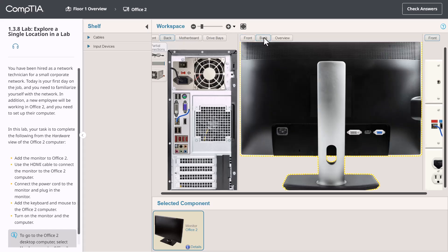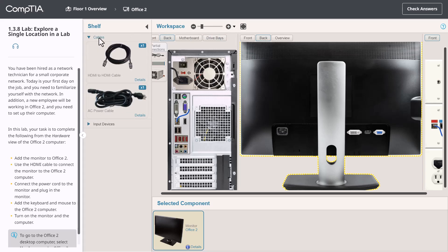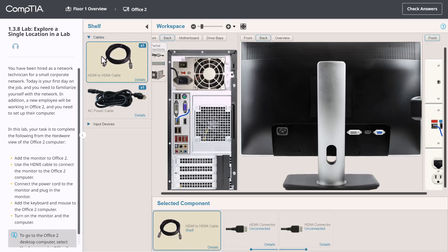I now need to use the appropriate cables, connect these two devices together and connect the monitor to the power outlet. Let's go over here to the shelf, expand the cables and let's connect the monitor to the computer system using a video cable. I can click on the video cable so that it appears down in the selected component area. And let's grab each connector and add it to the appropriate port on the back of the computer and monitor.